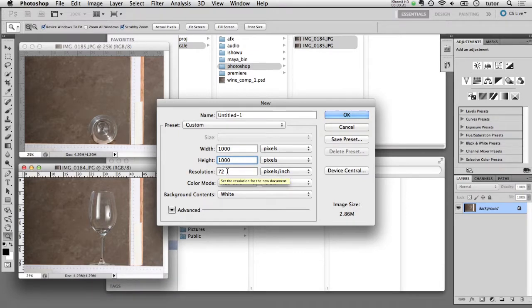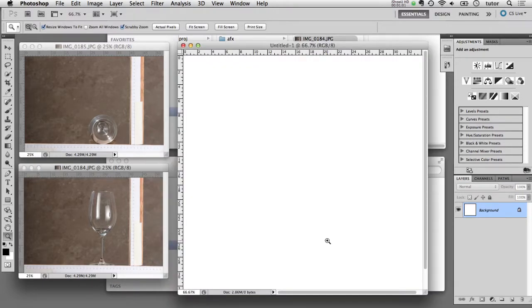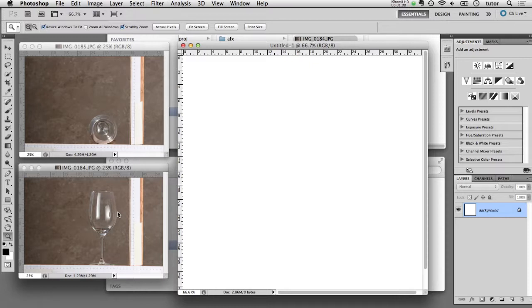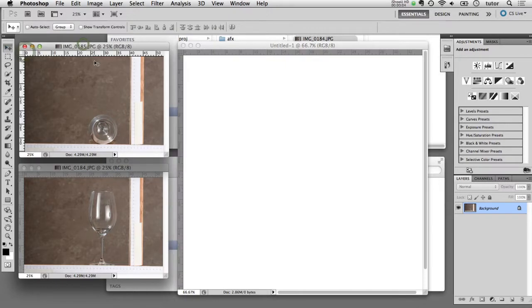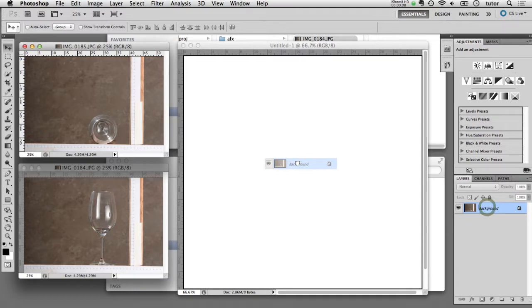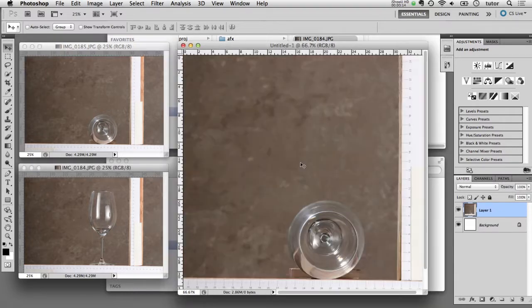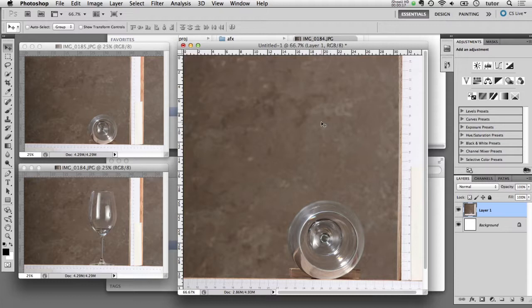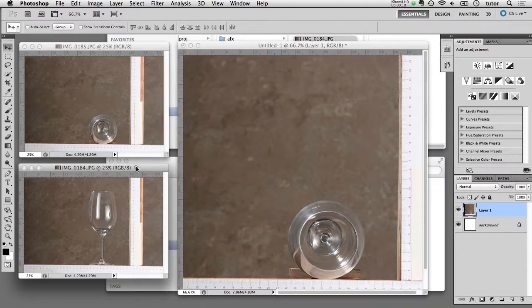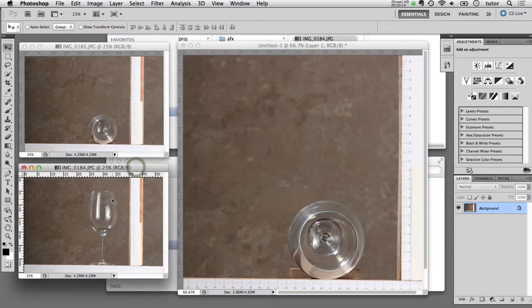I'll type in 1000 pixels by 1000 pixels and I'm leaving it at a resolution of 72 dpi. What this is going to do for us is create a new document that is square, and we can use that to combine our top view and our side view into the same document. I can select now my first document and all I have to do is shift-click and drag that background image into my new document, and it will appear now as a layer in this new document.